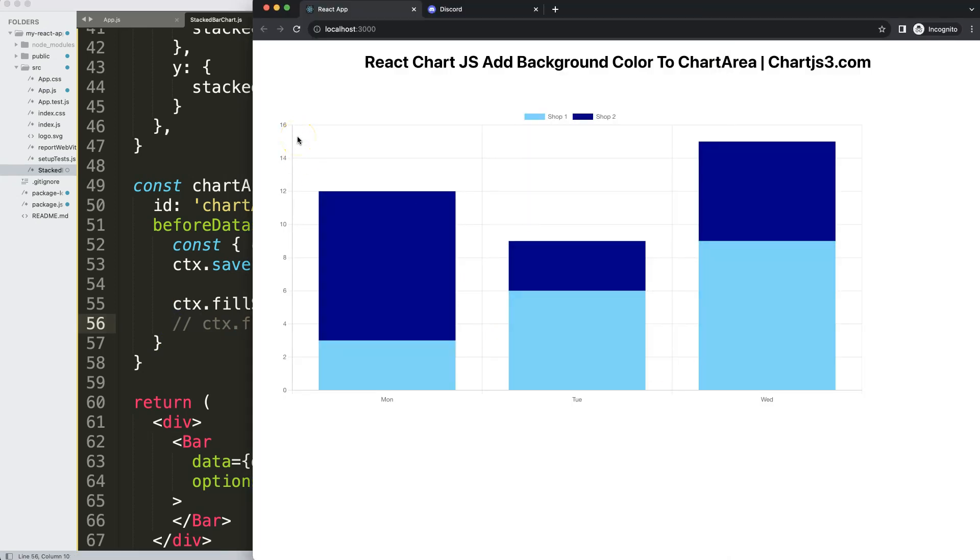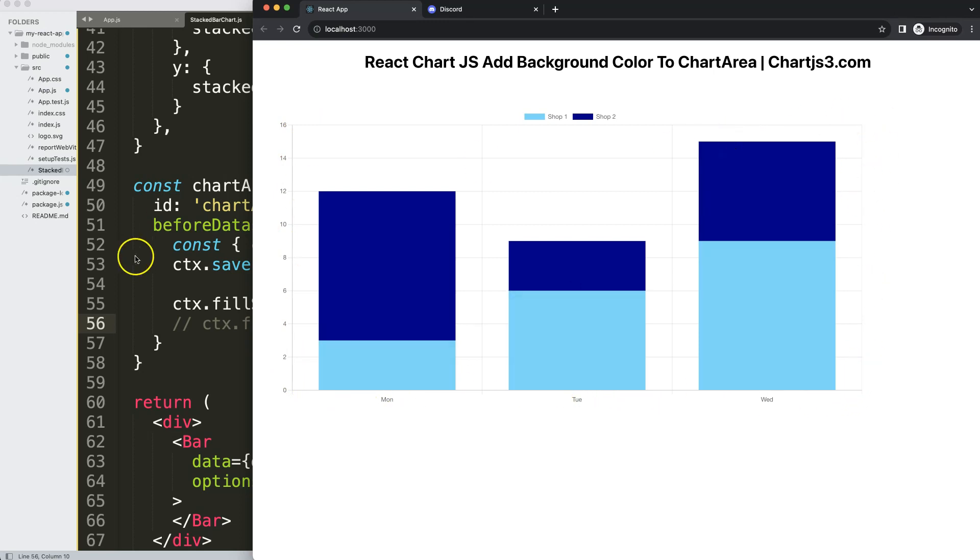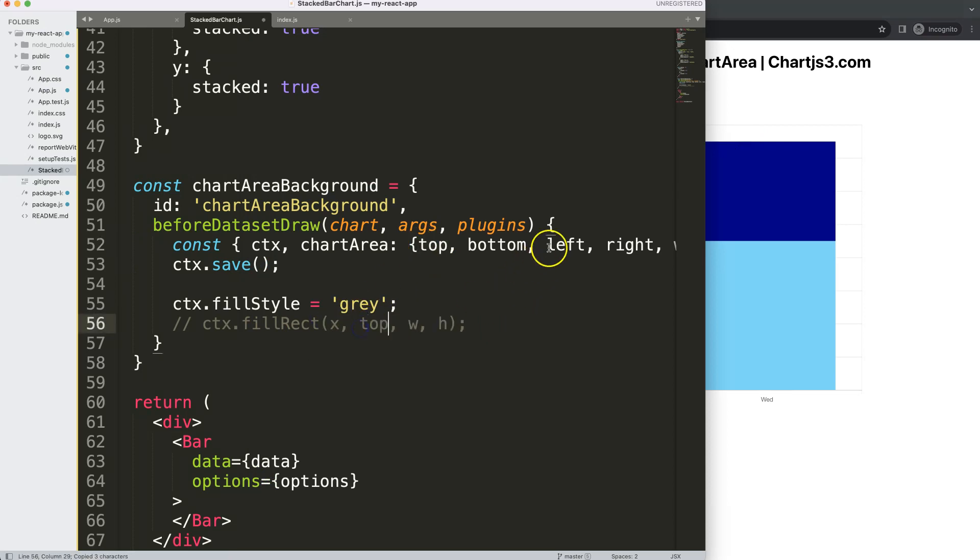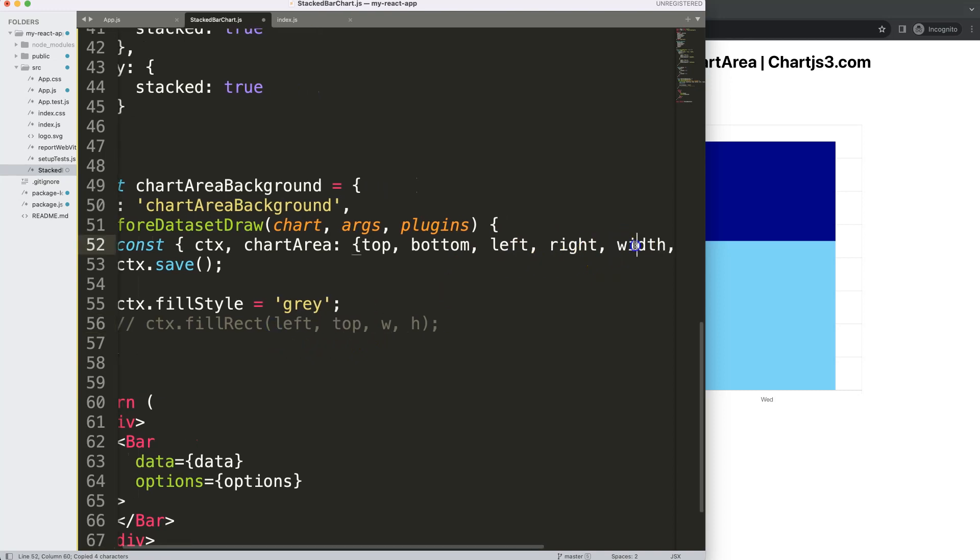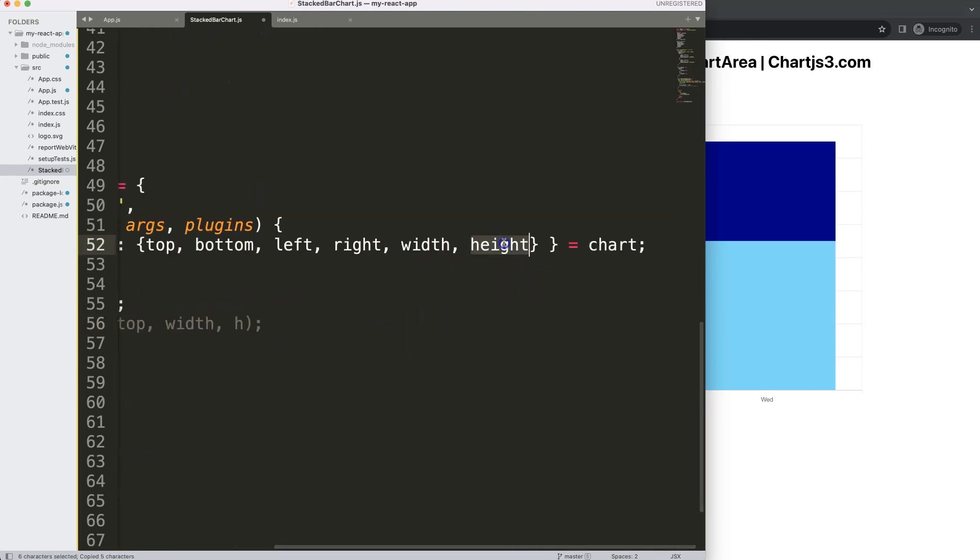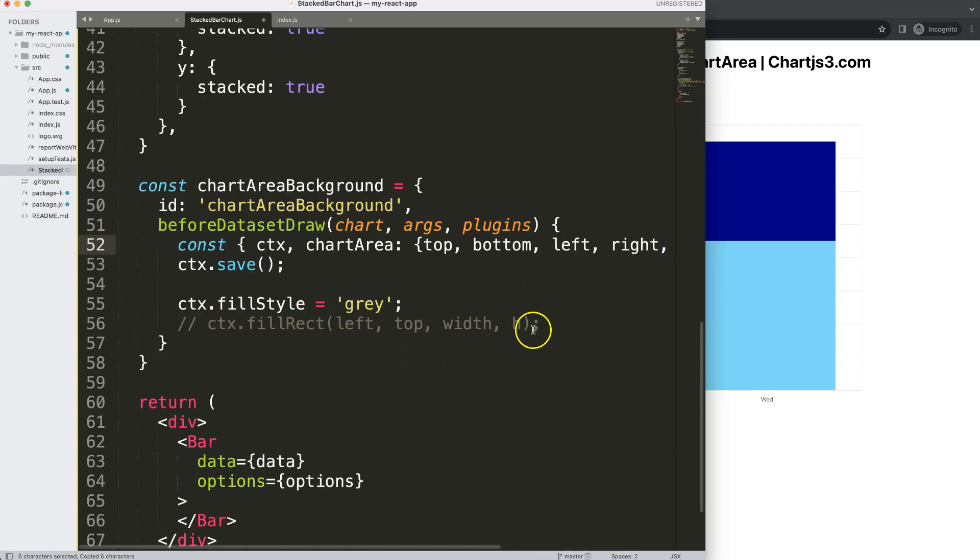Because we have the chart area it gives us the coordinates for the top which is this top line here, the left which is the left line here, the bottom for the bottom line and of course the right line here. What I'm going to do is just get those: for the top we can say for the y, the left will be for the x, the width will be for this and of course the height here we're going to grab that, put that in here.